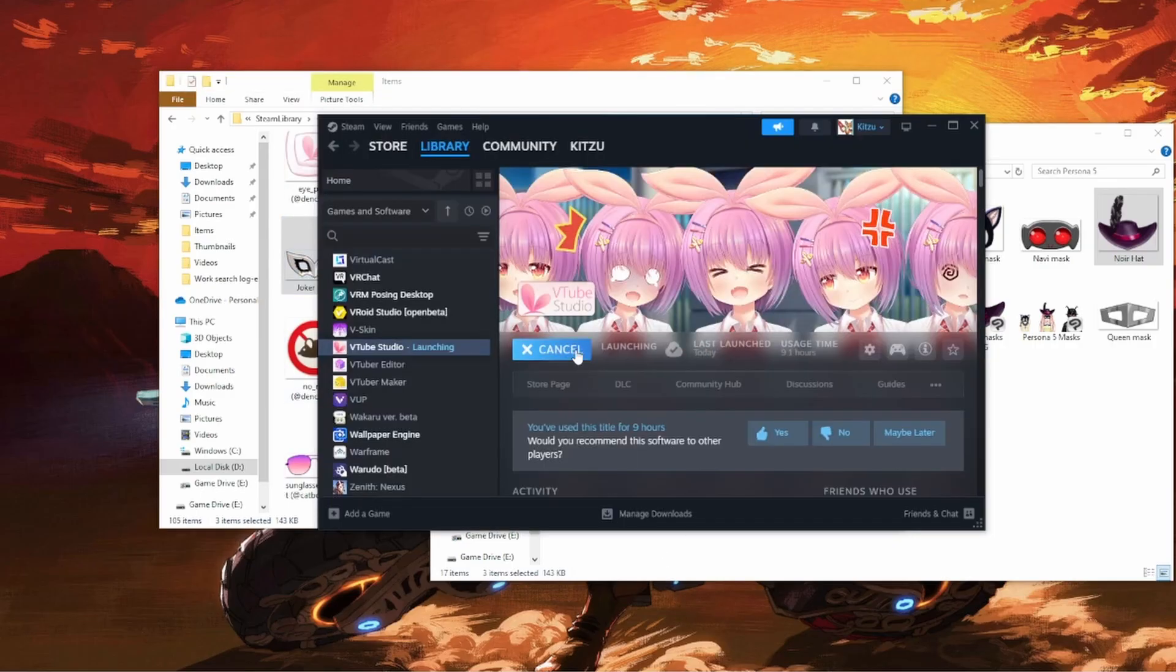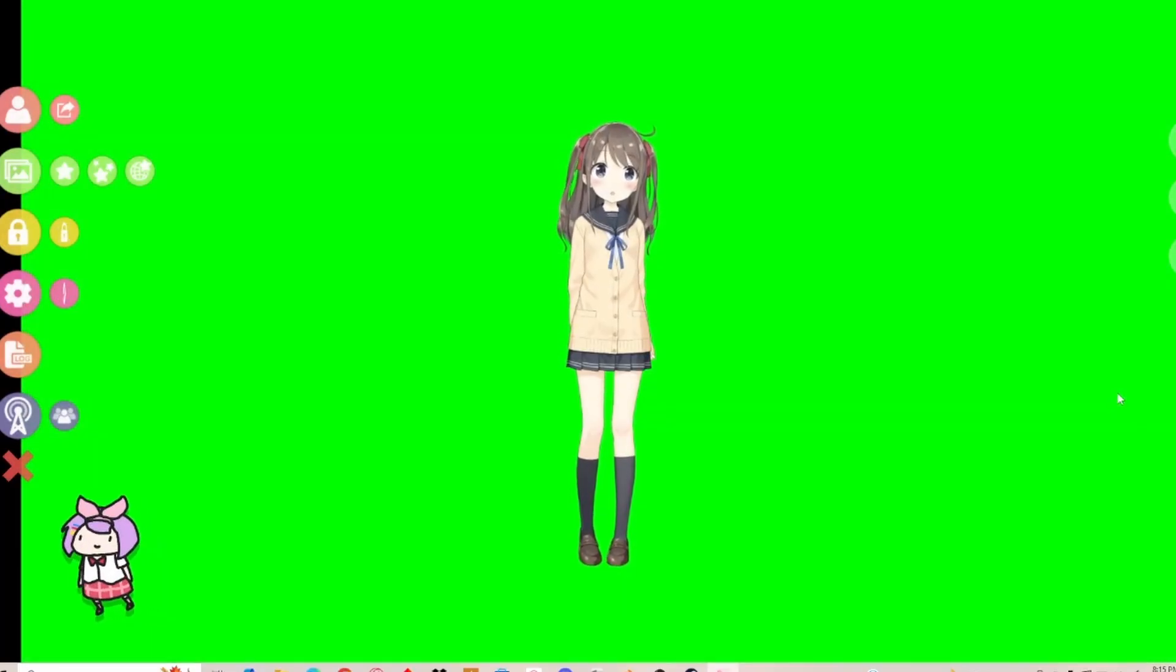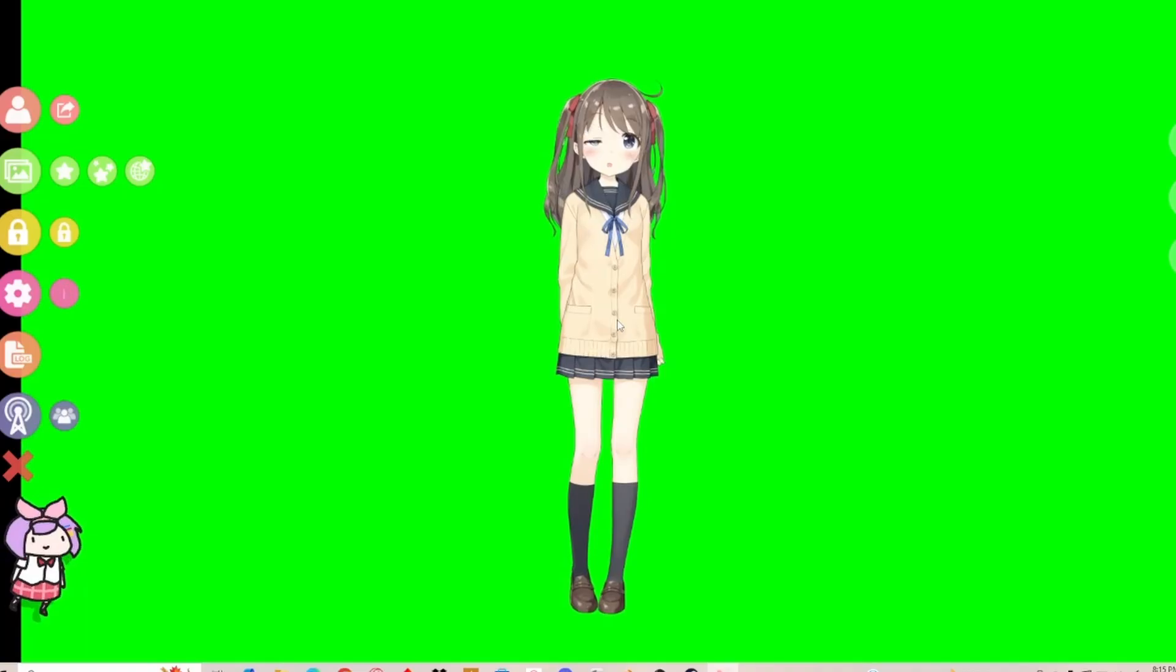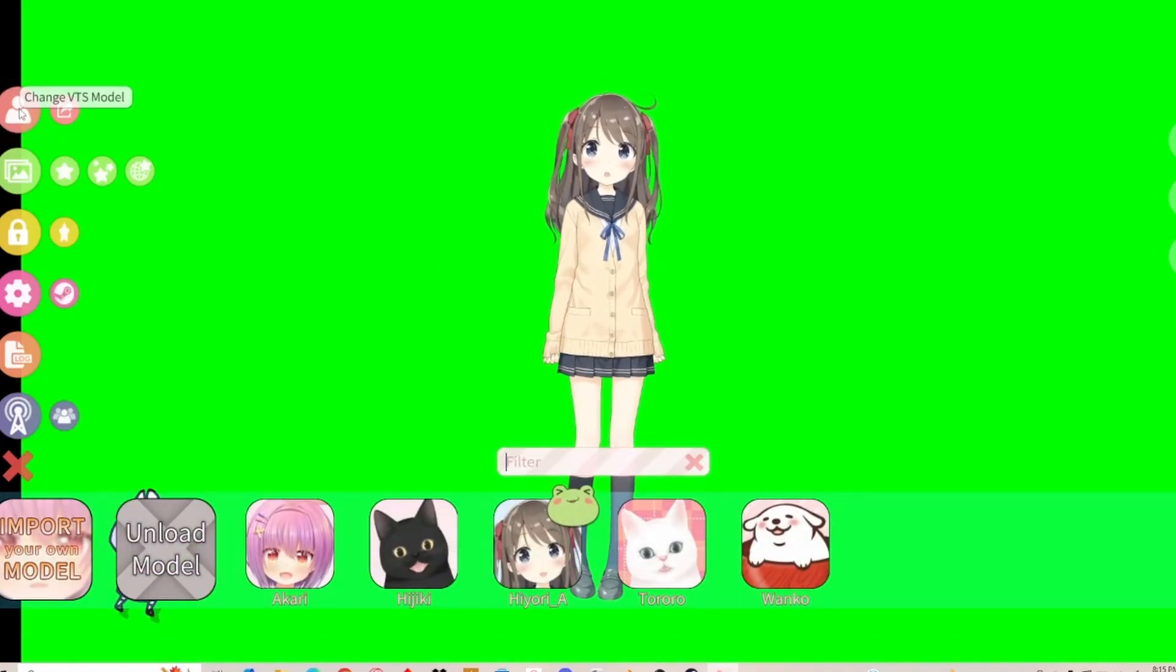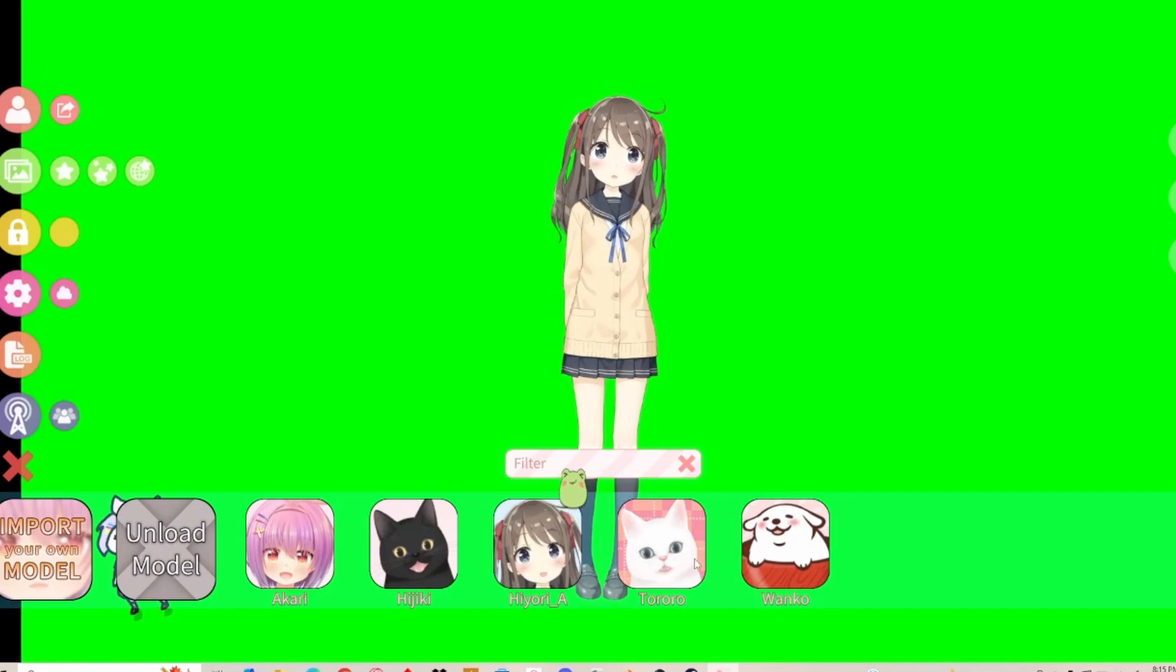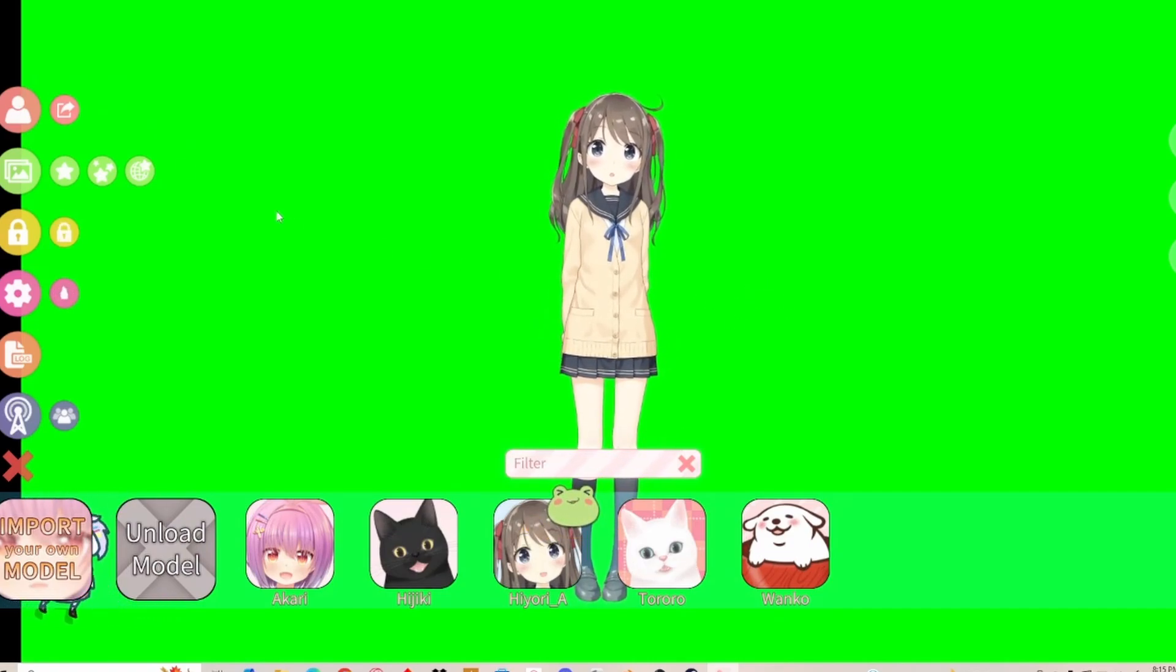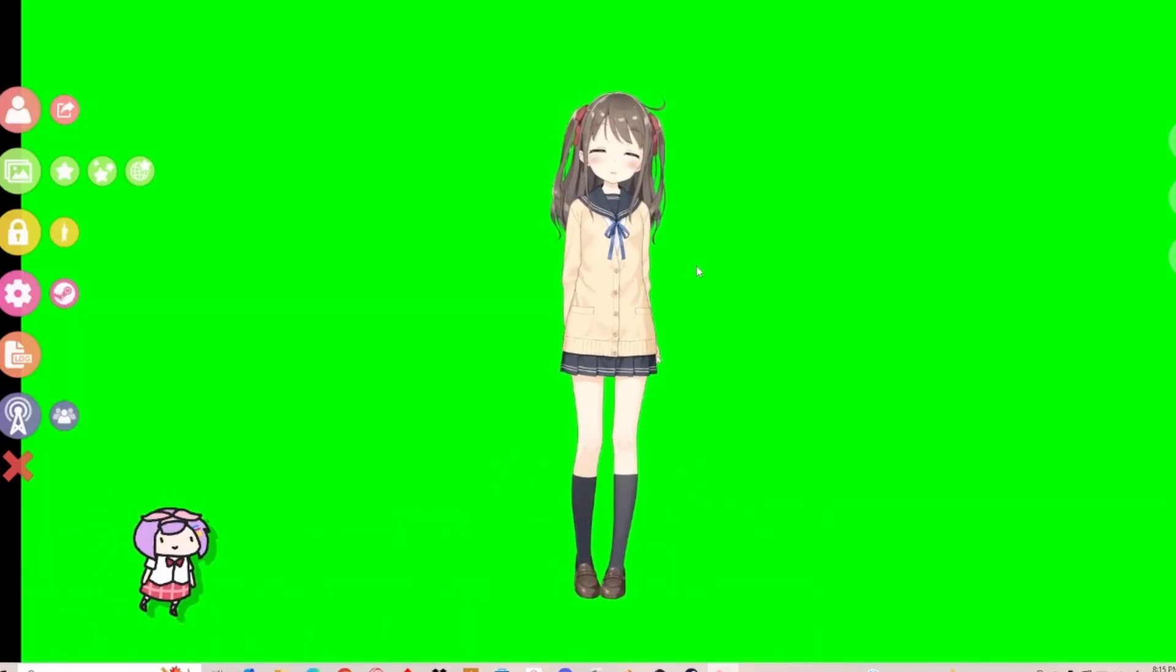Go ahead and open up VTube Studio. Click OK on all of this. And you'll be given your VTuber model. So you can click right here and select any of these free models that you have. I'll go with the Hiyori A, also mostly known as the AI VTuber.